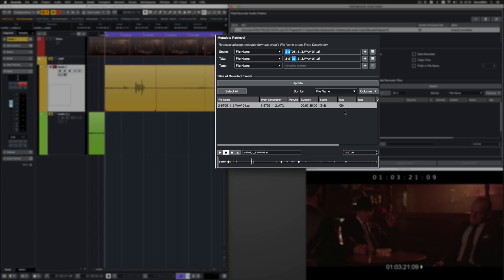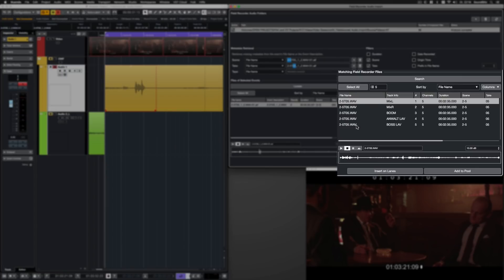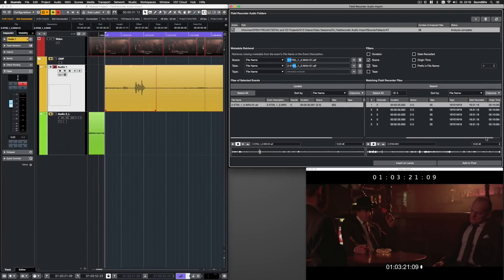Then I click on Search in the Matching Field Recorder Files section. And here's the result. It now shows the single tracks with all its metadata from the PolyWave file.